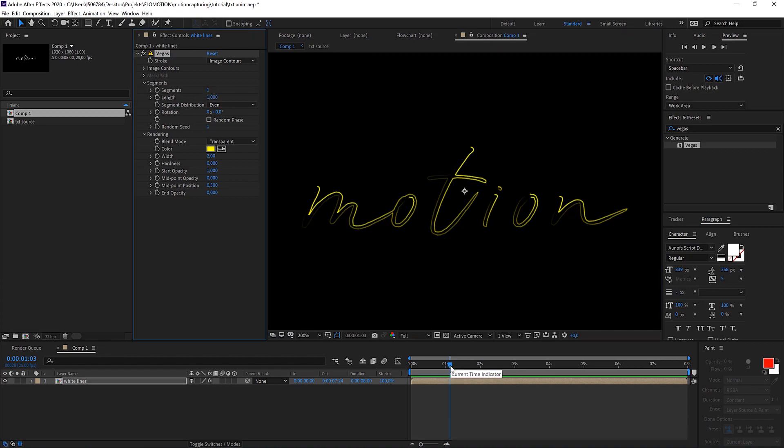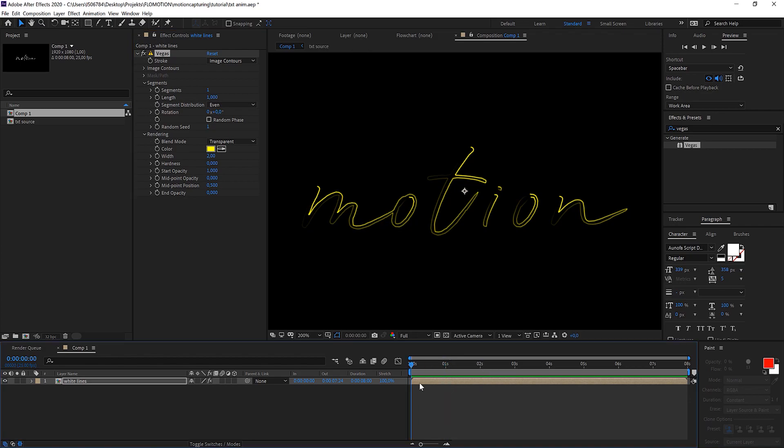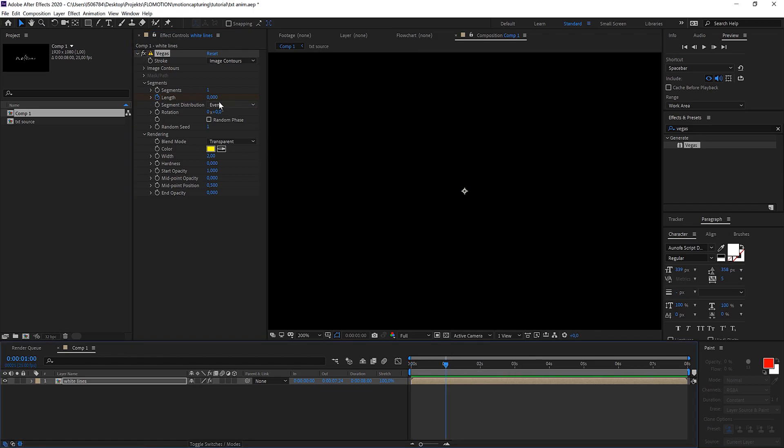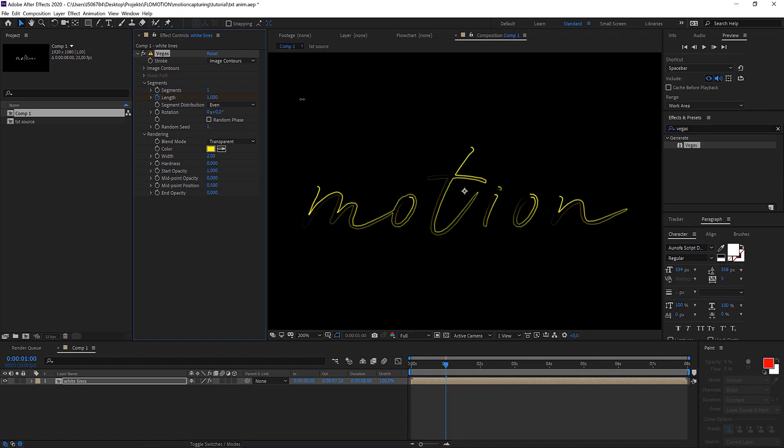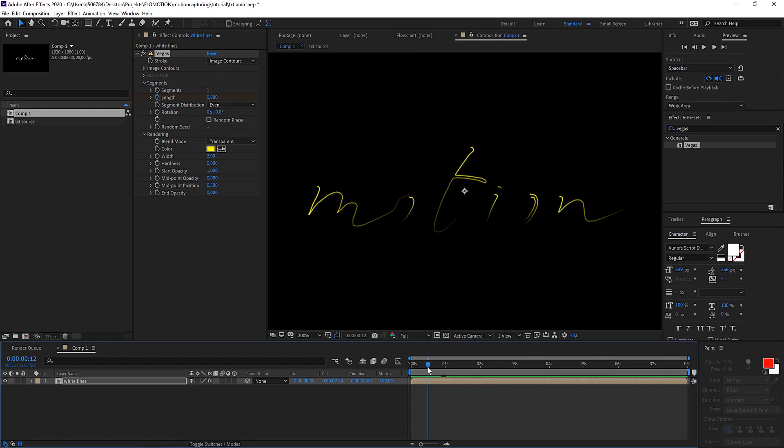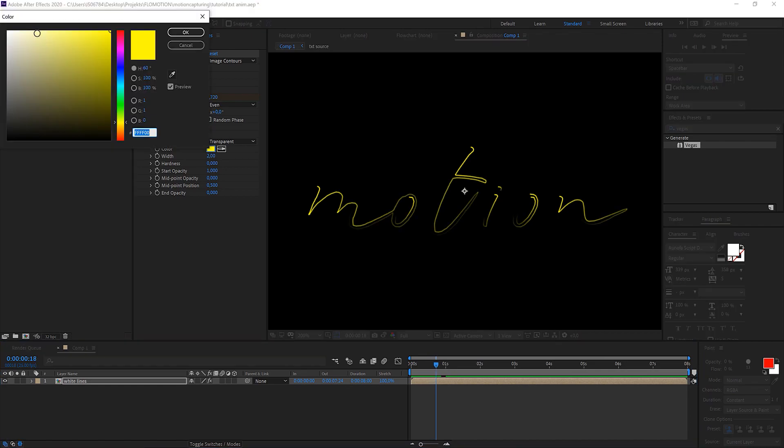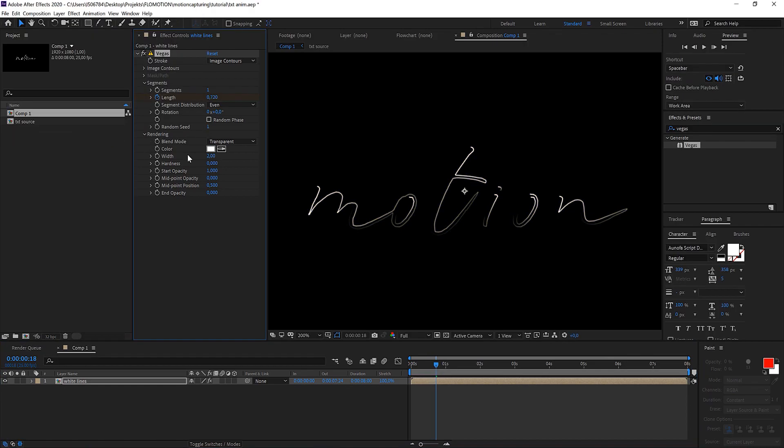Now we want to animate something. Let's go to the very beginning and for the length we just go back to zero, and then we go to the one second mark and bring it up to one again. So we're already getting somewhere. Now let's make it white because we want to make the white fine lines. For the width let's go to one, maybe even smaller to 0.5.